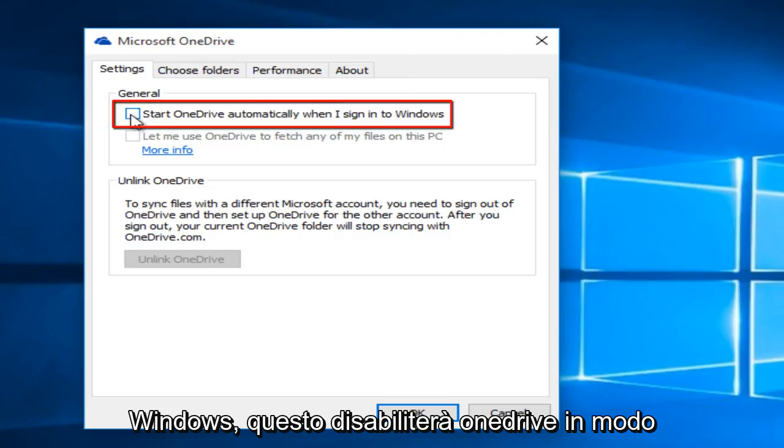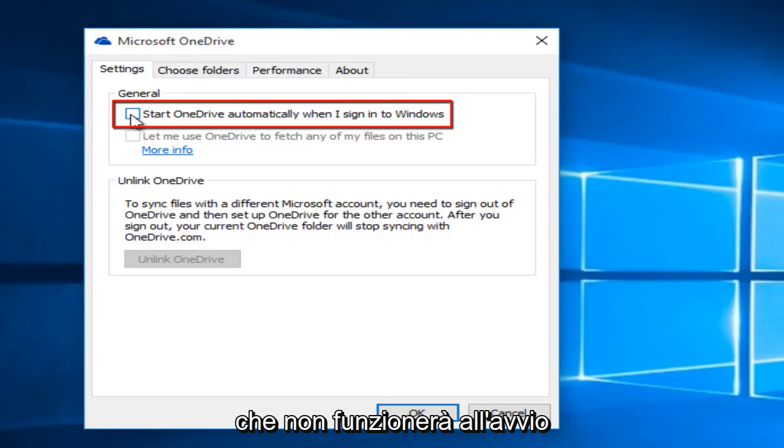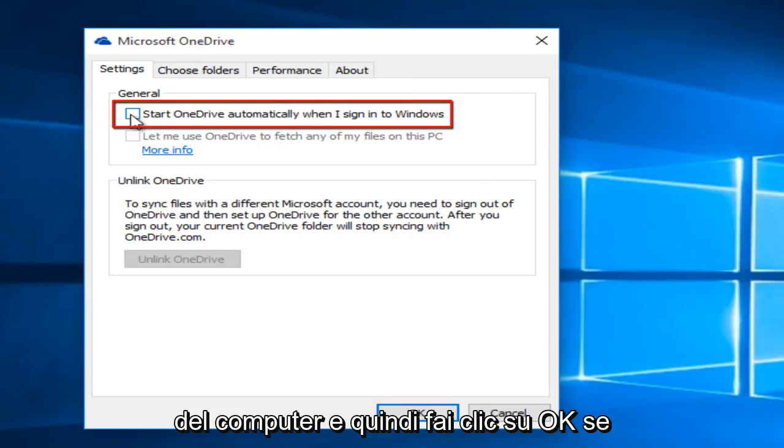This will disable OneDrive so that it will not boot when you start up your computer. Then click OK.